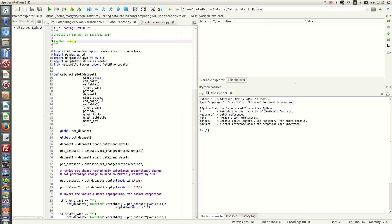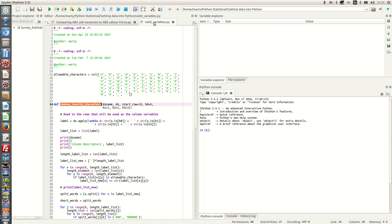To actually use it within this current program, what we need to do is issue the command from valid_variables without the .py import remove_invalid_characters, which is the function that we developed. So that's that function here.